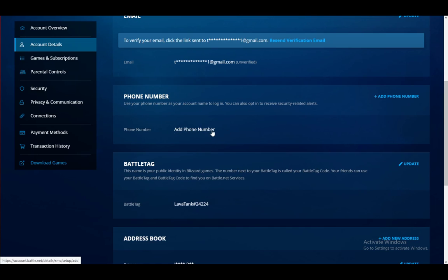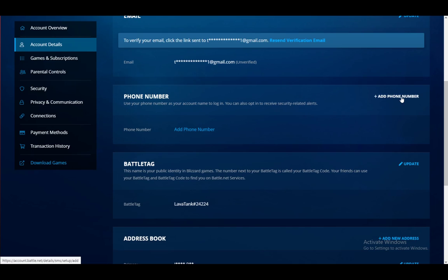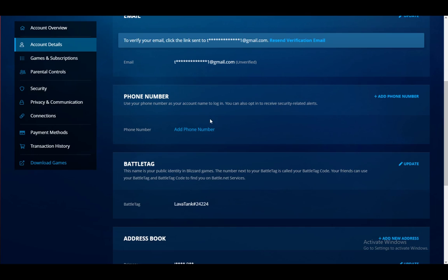If you have a phone number already set up, instead of add phone number here in the top right, you will have an update button with a small pencil icon, which you can then press to update your phone number.